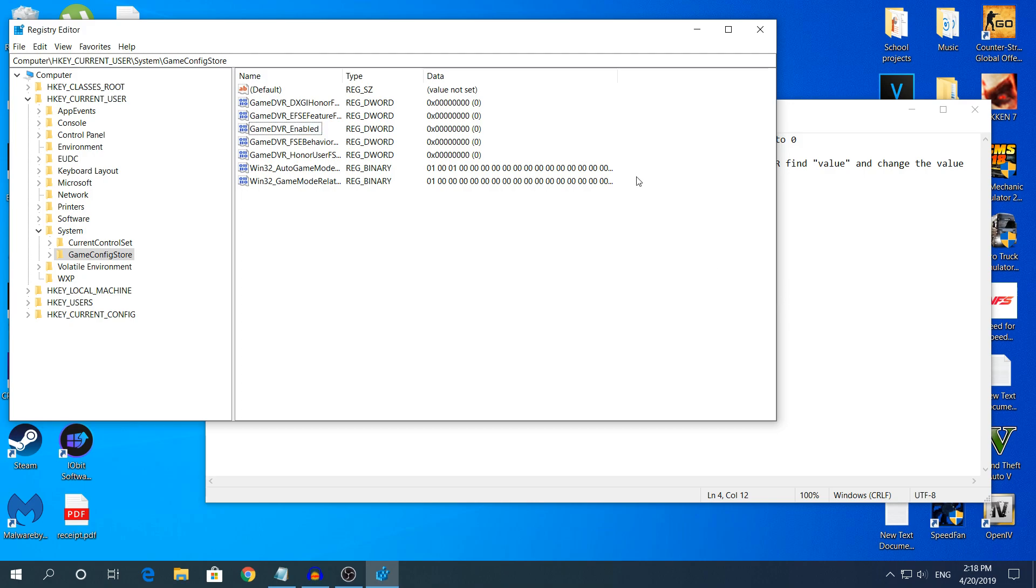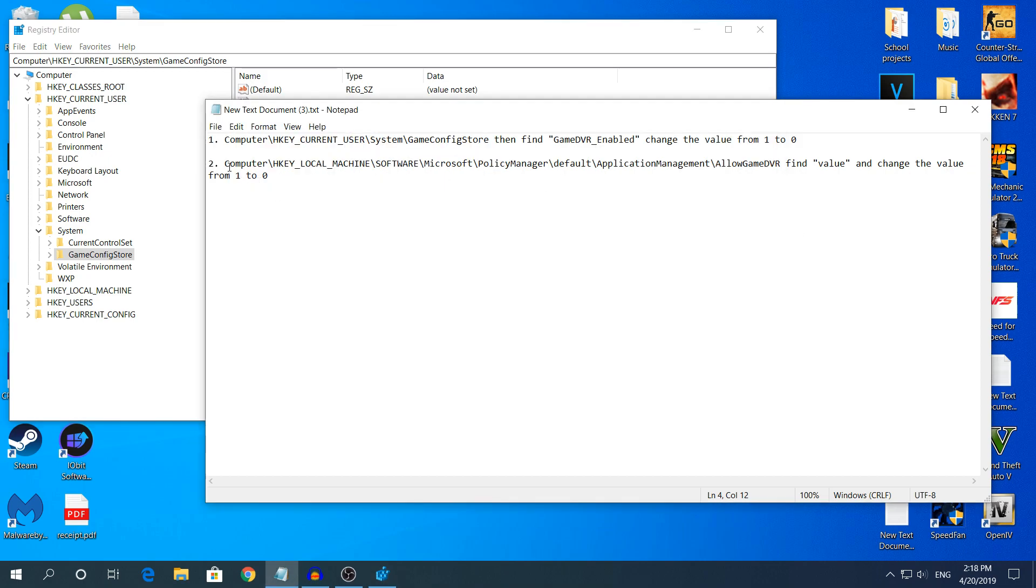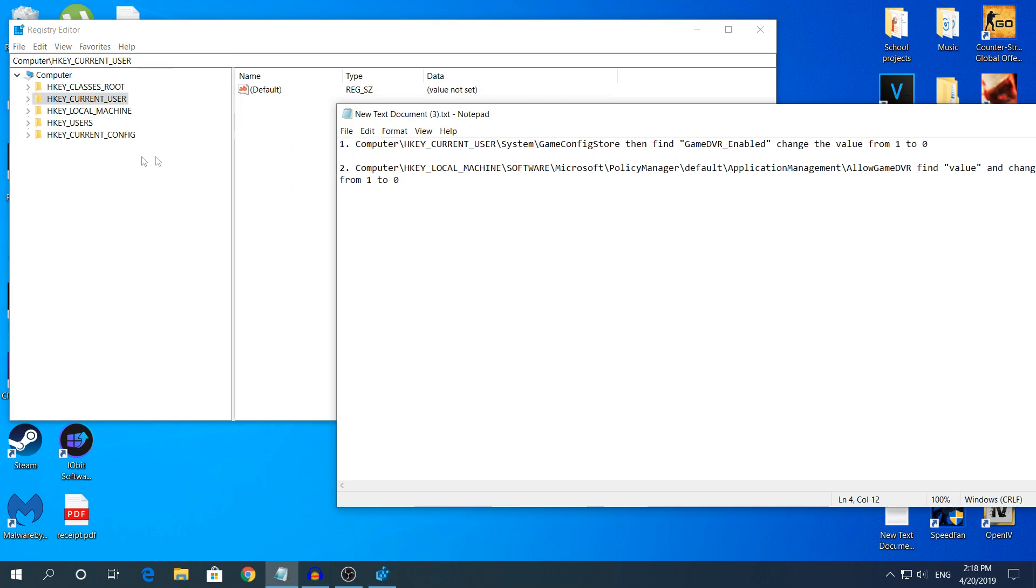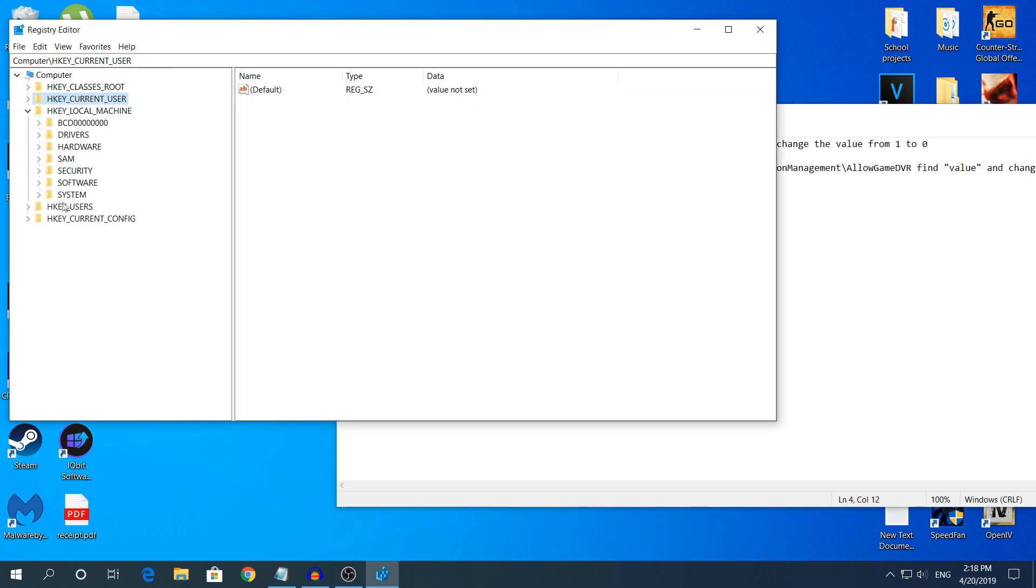If this did not work for you, try the second method. We're going to do it right now. We're going to go to HKEY_LOCAL_MACHINE.